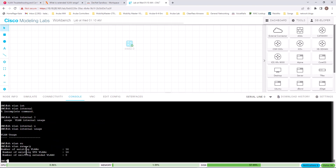'Show vlan summary' lets you see how many existing VTP VLANs and extended VLANs are on the switch. In this switch, there are no extended VLANs. That's all for this video — if you have any questions, leave them in the comment section and I will answer them as soon as possible.